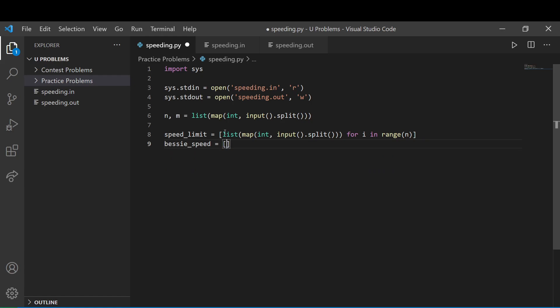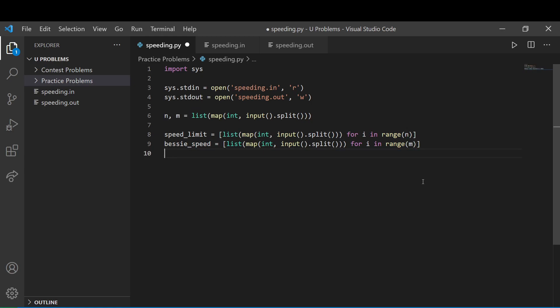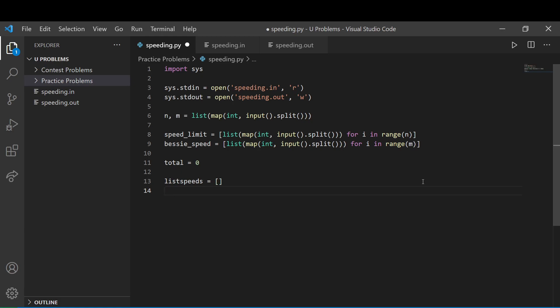So, and it's going to be the same thing. So we'll just copy and paste this. Except this is going to be m. And we have our total, of course. And we have the list of all the speeds. Which is what we're going to use to compare both of them. So the list of speeds and the list of Bessie's speeds.